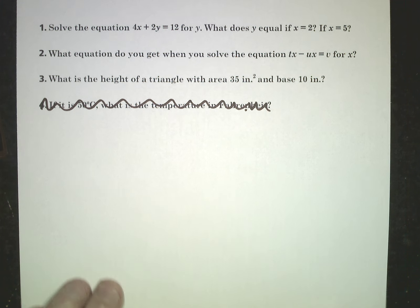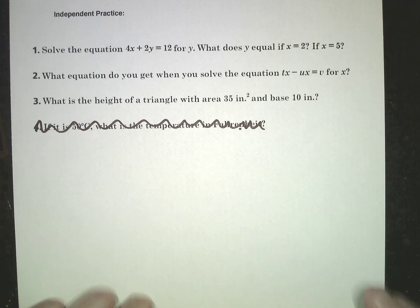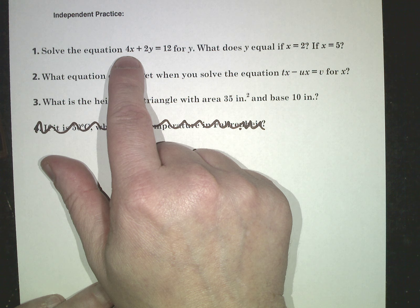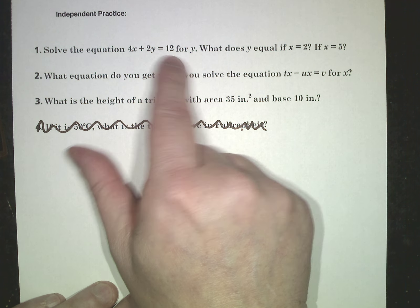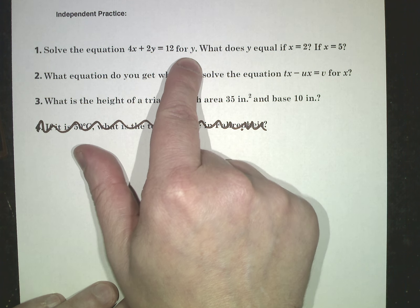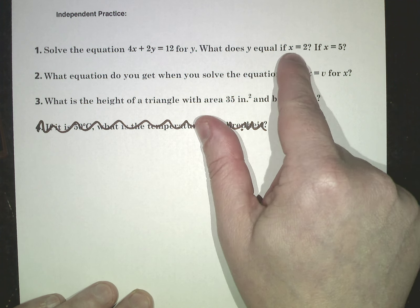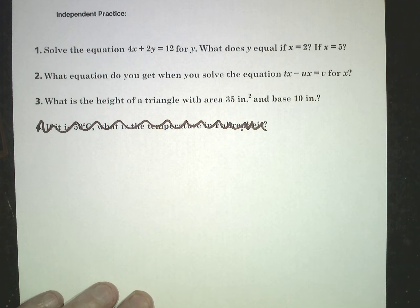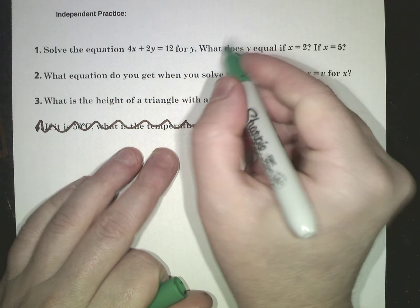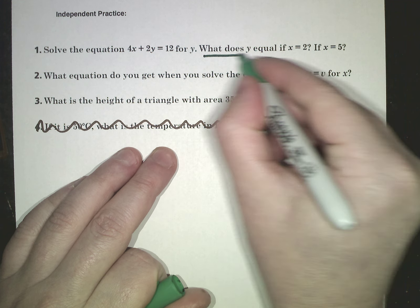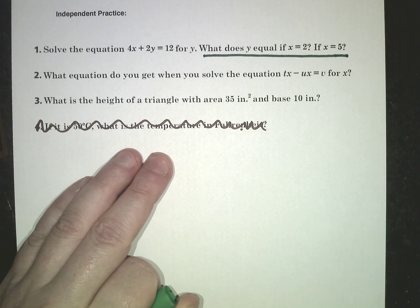Number one is a good example of what I was explaining in the first lesson. It says, solve the equation 4x plus 2y equals 12 for y. So I want it to be y equals in this case. What does y equal if x equals 2? What is y equal if x equals 5? I am going to hold off on the first part. Let's work the second part. This is why it's more convenient to do what we're doing — literal equations.